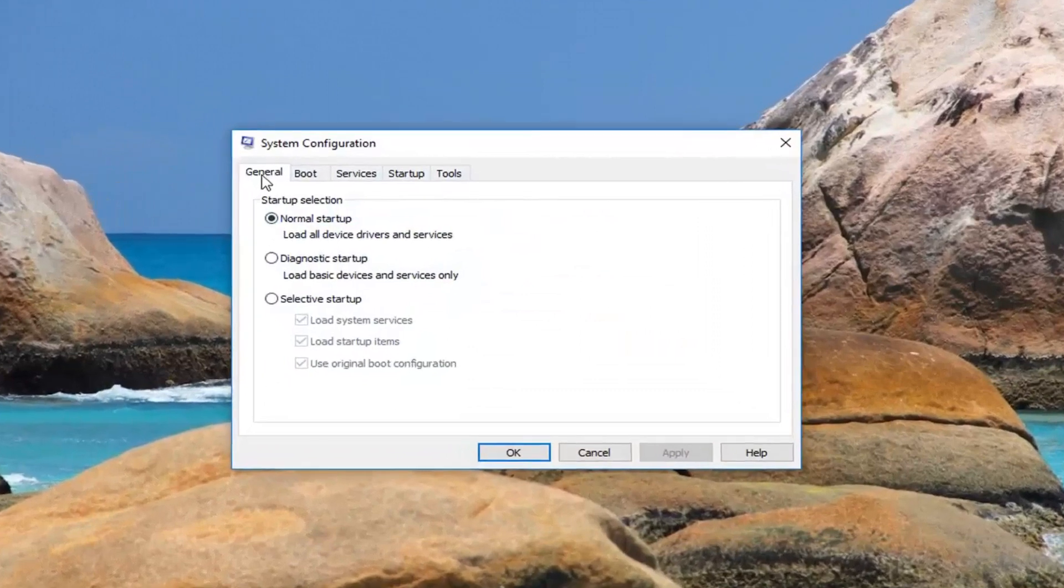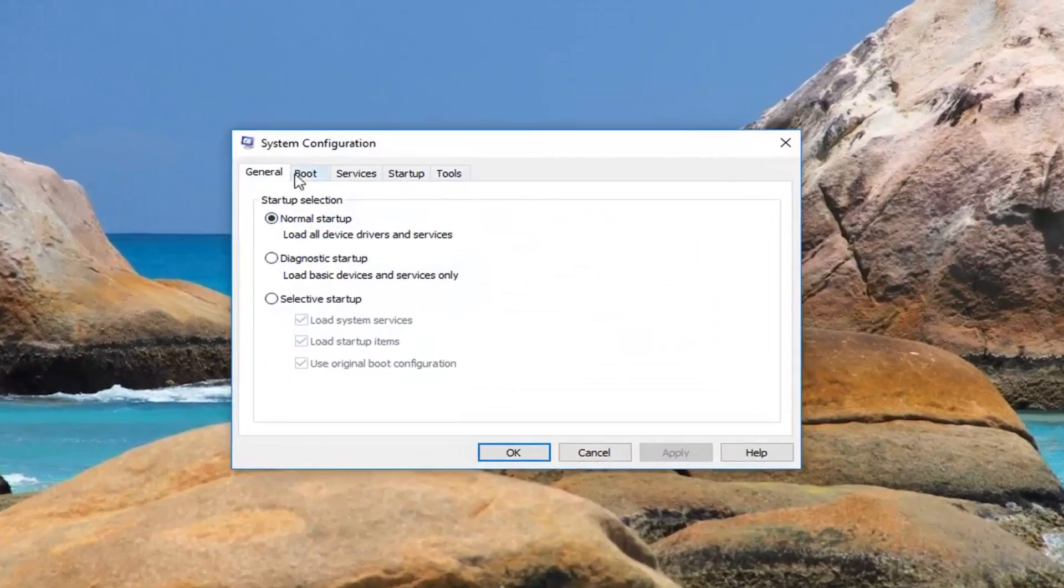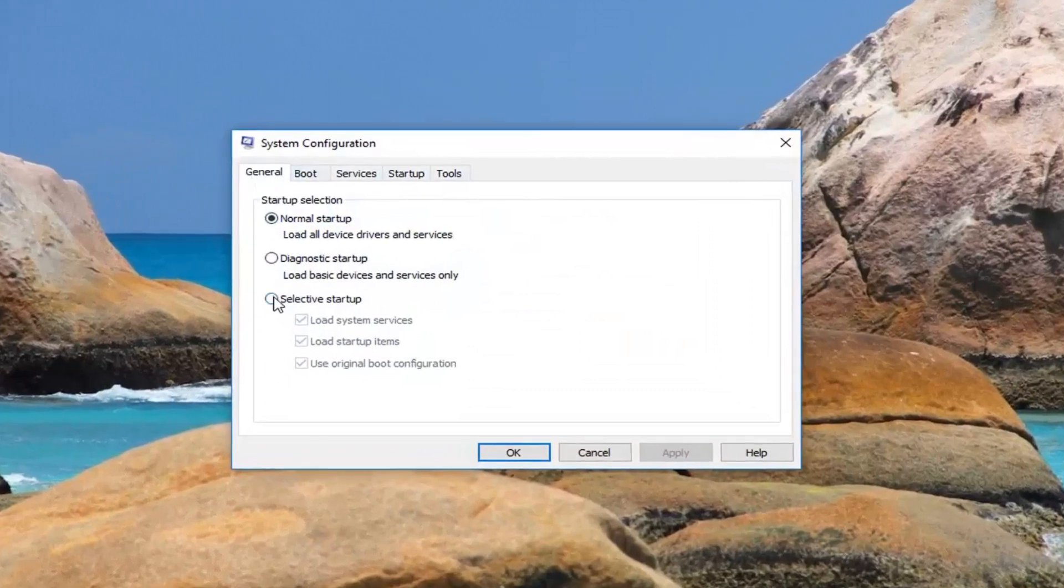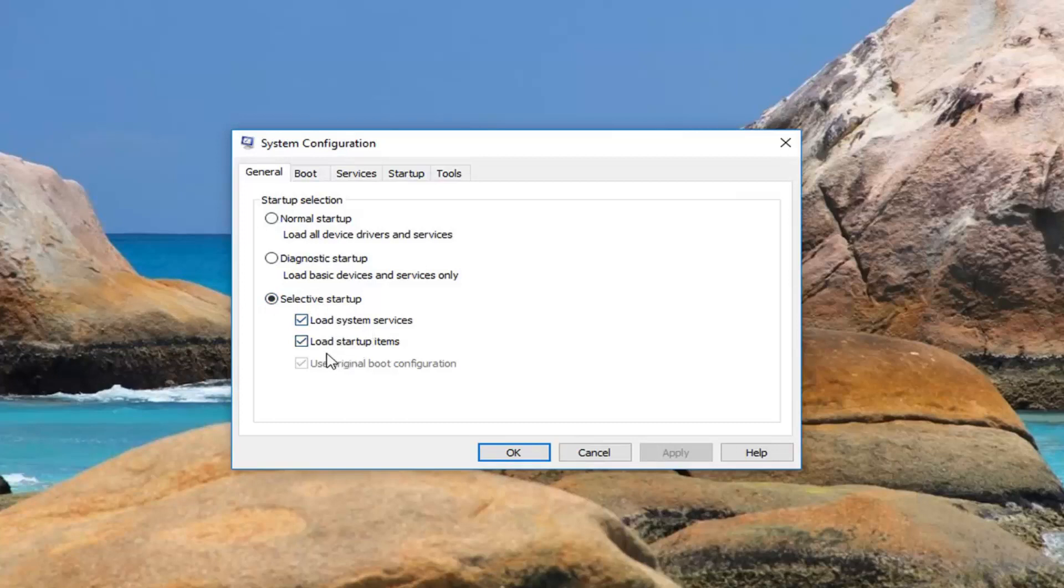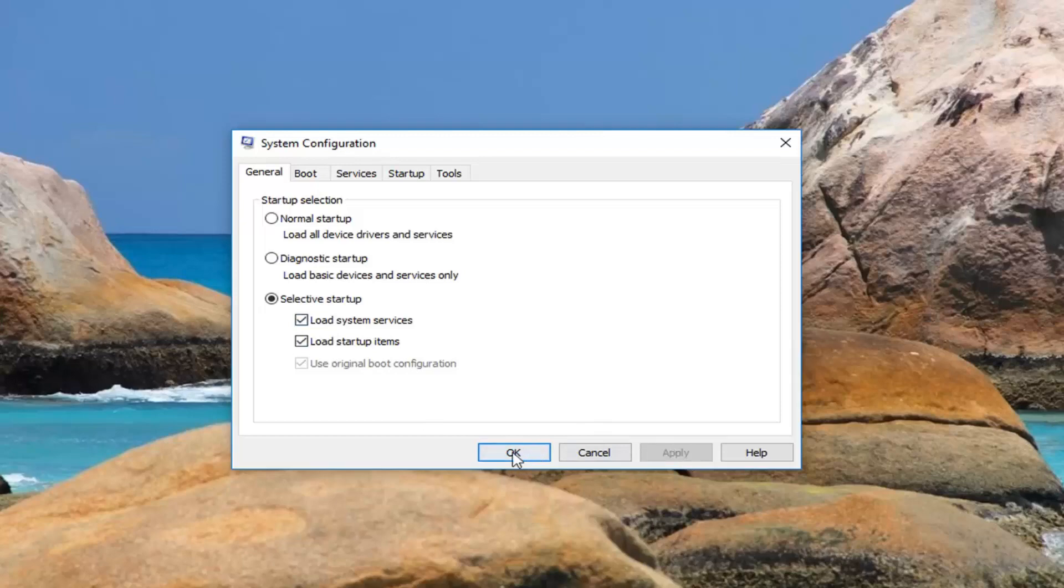Now you want to go underneath the general tab and then select selective startup. You want to make sure load system services as well as load startup items are both checkmarked in here. And then once you've done that, left click on apply and then okay.